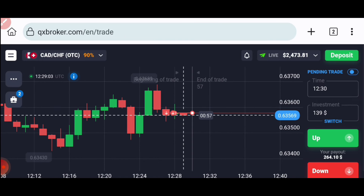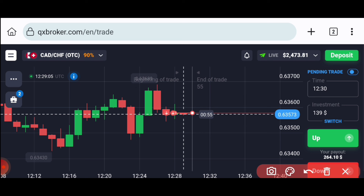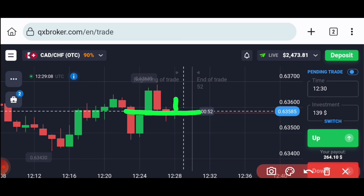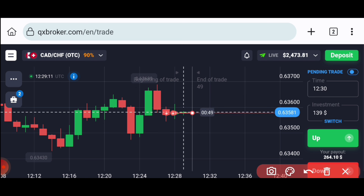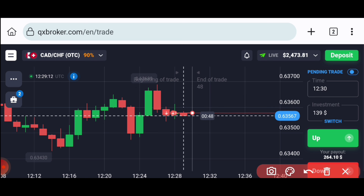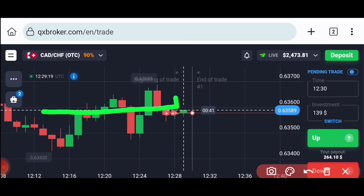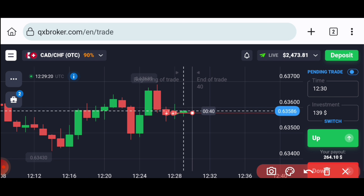Why? Because you can see this green candle got rejected from this round number level. From that round number level only, this green candle got rejected, and from here you can see sellers are coming. After the green candle breakout, sellers re-entered.